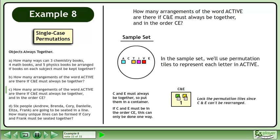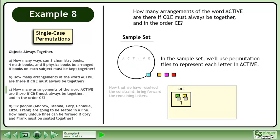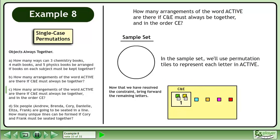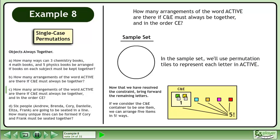Lock the permutation tiles since C and E can't be rearranged. Now that we have resolved the constraint, bring forward the remaining letters. If we consider the C and E container to be one item, we can arrange 5 items in 5 factorial ways. The number of unique arrangements is 1 times 5 factorial equals 120.